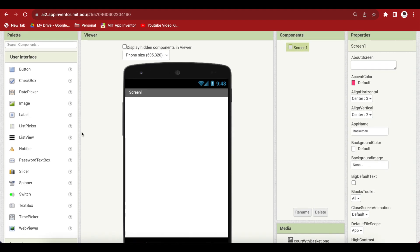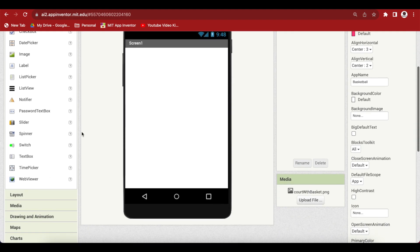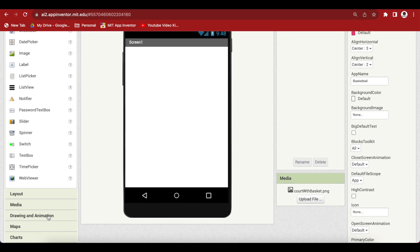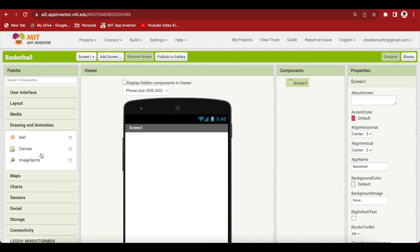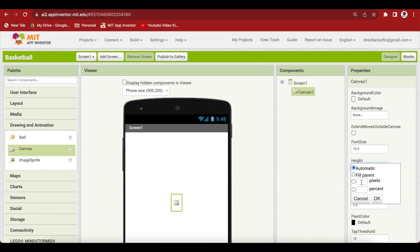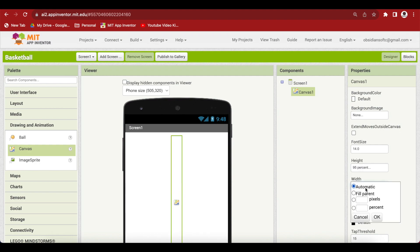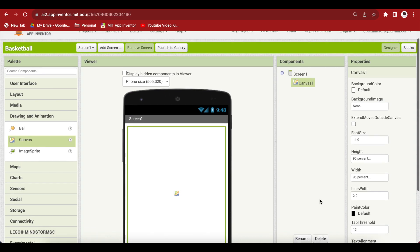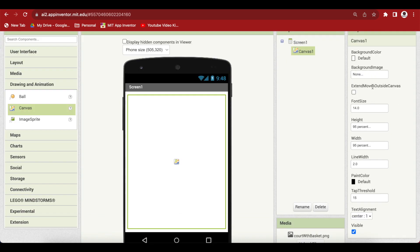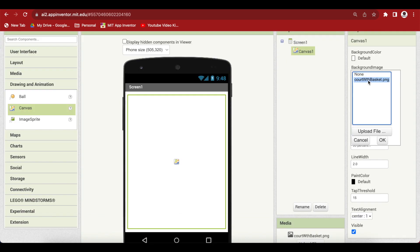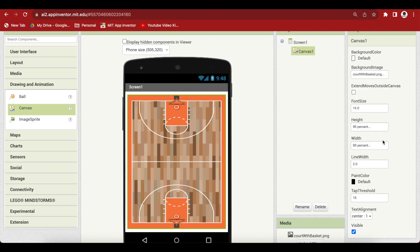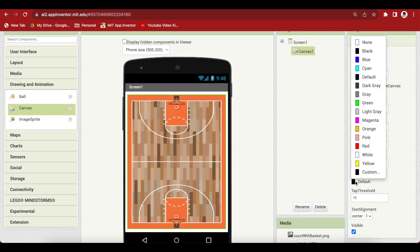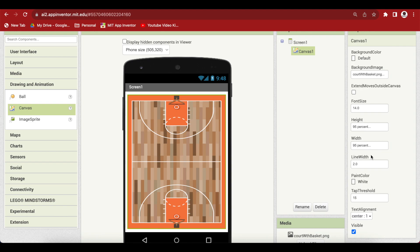From drawing and animation, drag and drop a canvas. Make the height and width both 95% and choose the background image that we uploaded earlier. I'm also going to make the paint color white and the font size 30 because I will be drawing the score as text in the middle of the canvas.